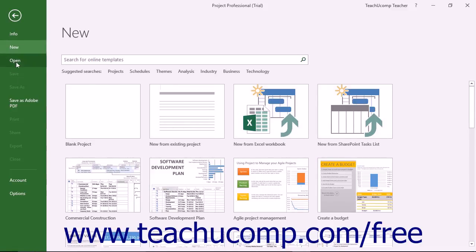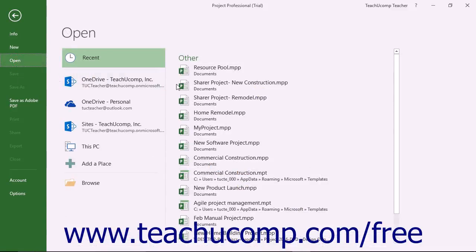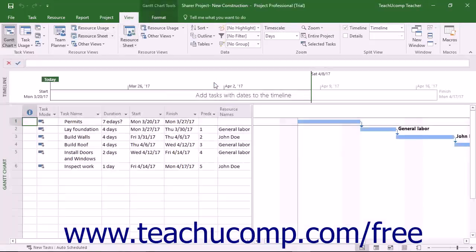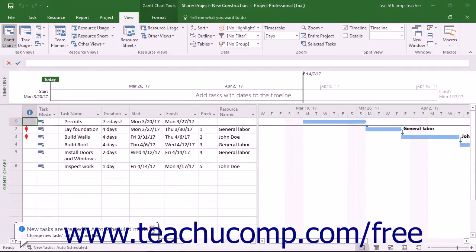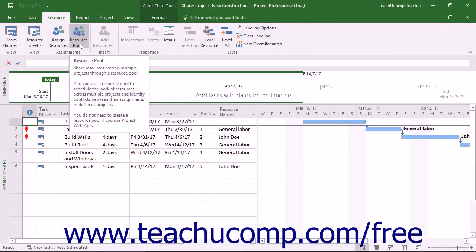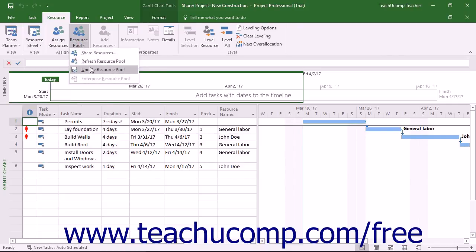Many changes within a project file, however, are simple assignment changes. When using sharer project files that are linked to a shared resource pool, you should open these files as read-only. You then click the Resource Pool button in the Assignments button group on the Resource tab in the ribbon, and choose the Update Resource Pool command to update resource assignment information within the shared resource pool.